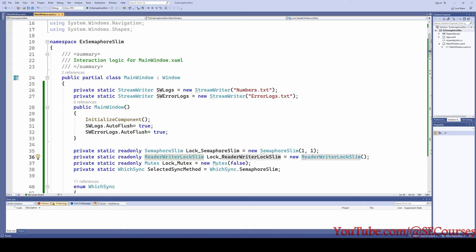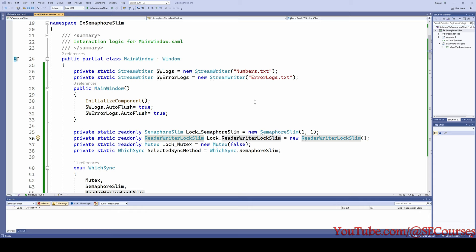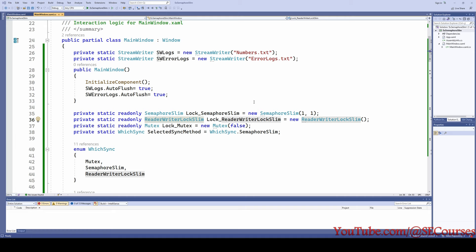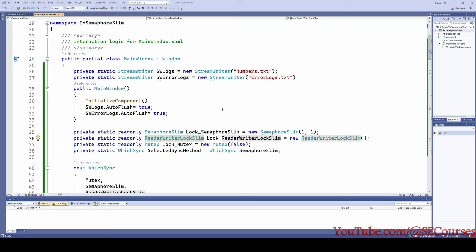Greetings, everyone. In this video, I have prepared a demo software to demonstrate how to achieve synchronization and prevent data races by using SemaphoreSlim when doing fully multi-threaded asynchronous programming with async and await keywords. I am also going to compare SemaphoreSlim with Mutex and ReaderWriterLockSlim so you will understand the difference between them. This demo software is prepared using .NET Core 7 and a WPF application.